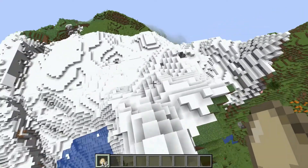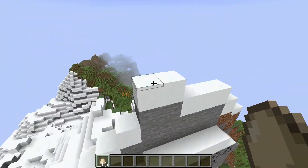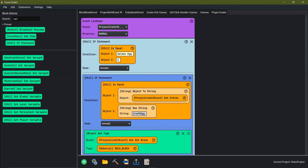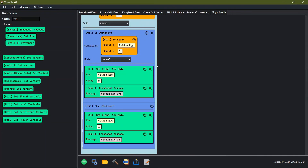Let's go back into Visual Bucket and just recap and explain a couple more things. This is the way that I build plugins and use Visual Bucket — it may not be the most efficient, but it's the most efficient for me. Being able to look up and say 'this block break event is my speedy stone and this projectile hit is my golden egg', and being able to toggle it through the click handler, is just simple and easy for me to understand. You can come up with your own way to do all of this if you really wanted to — I had to teach myself how to do all of this.